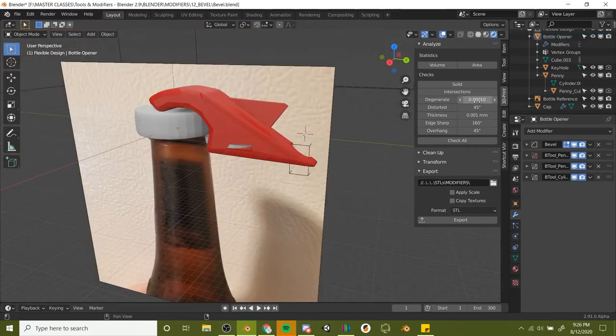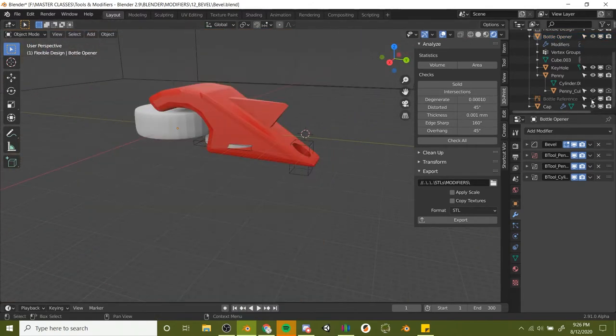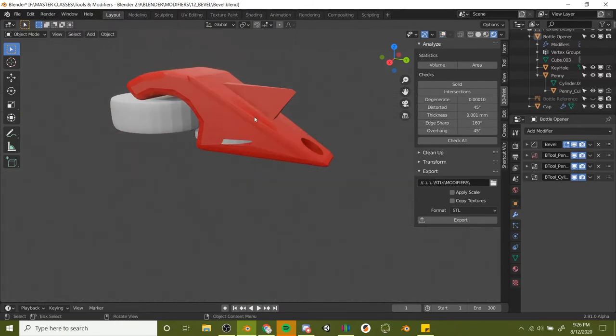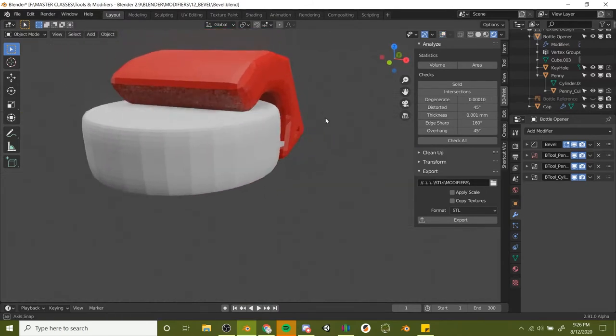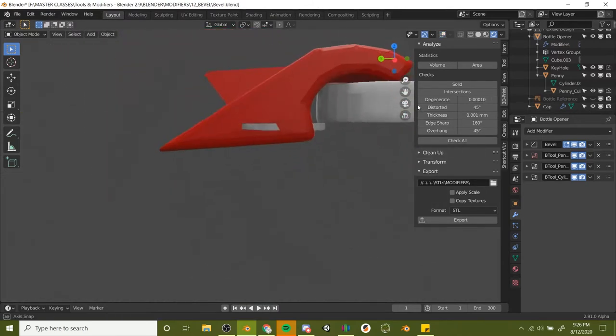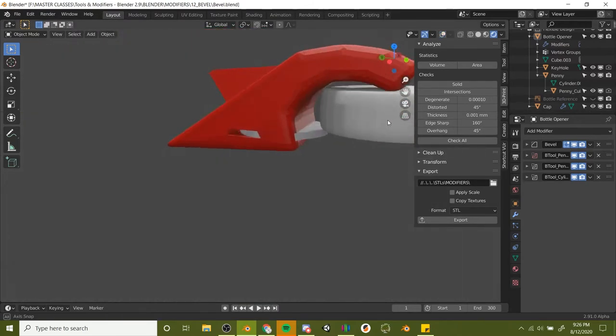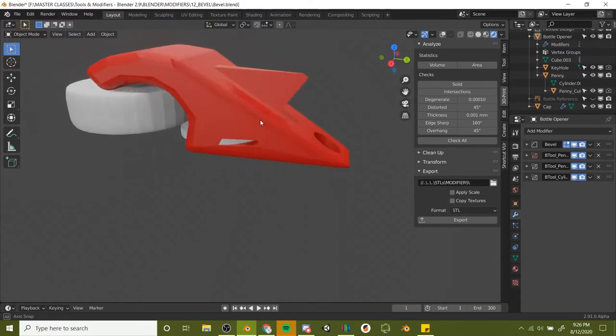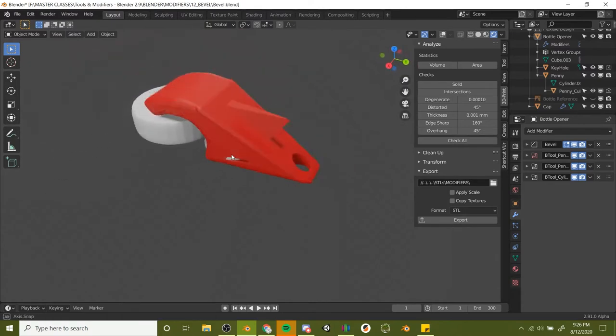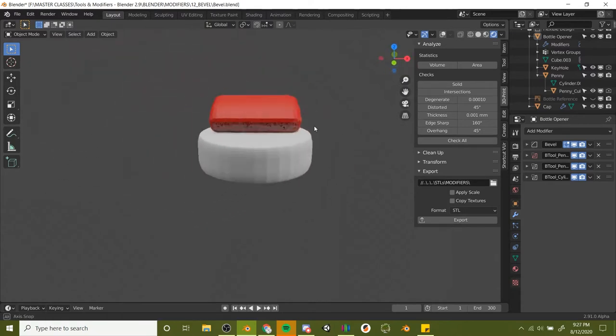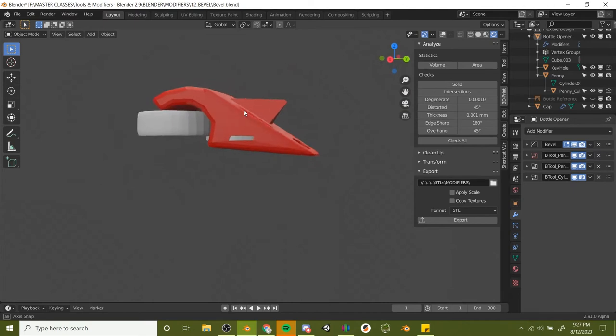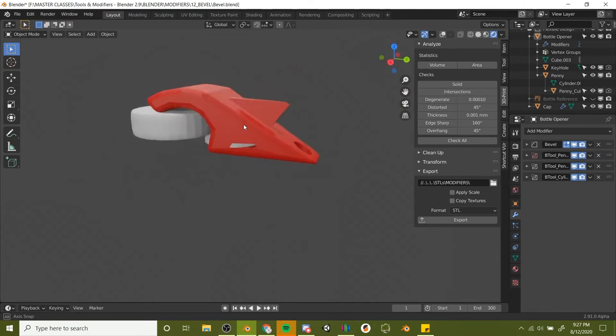Let's turn off our bottle reference and that's looking pretty good. It's always good to look around your object, making sure you see it from every angle before you export it or print it, just so you know if it's looking like what you want.